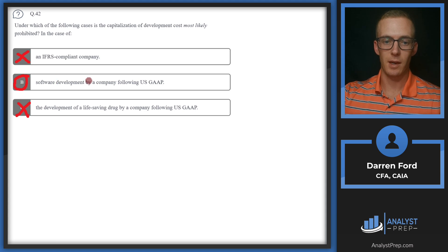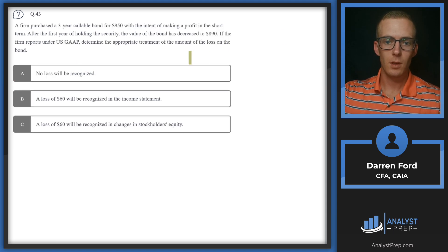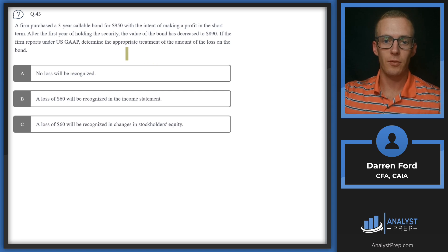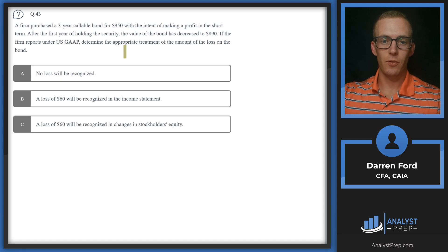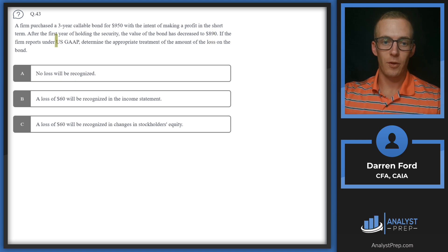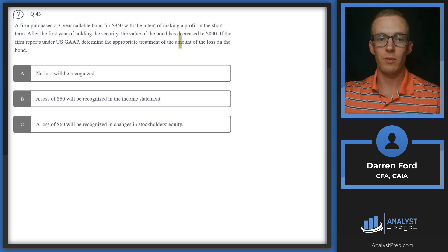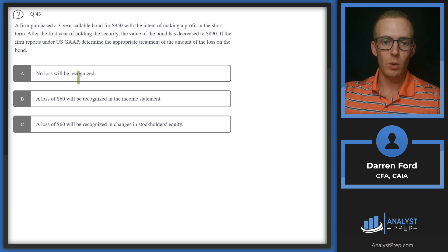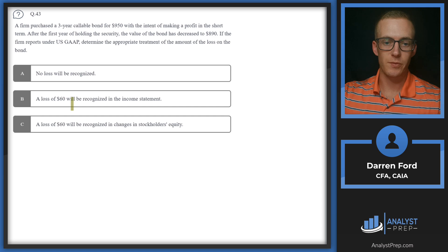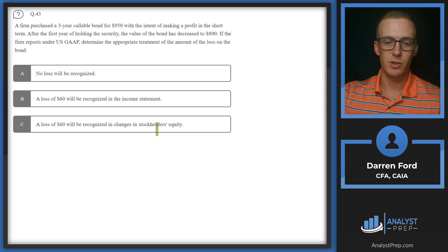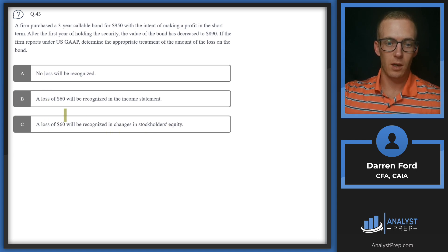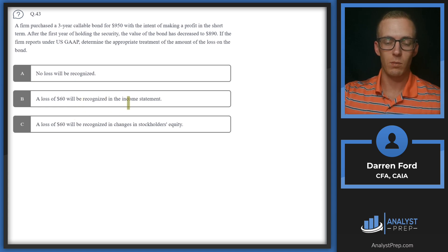Question 43: A firm purchased a three-year callable bond for $950 with the intent of making a profit in the short term. After the first year, the value of the bond decreased to $890. Reporting under US GAAP, determine the appropriate treatment of the $60 loss: no loss recognized, a loss of $60 on the income statement, or a loss of $60 in changes in stockholders' equity.